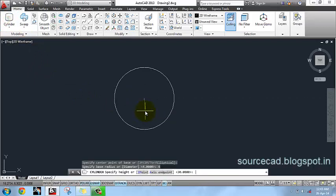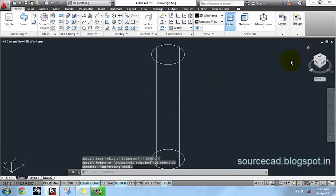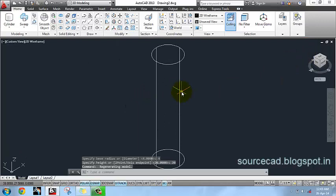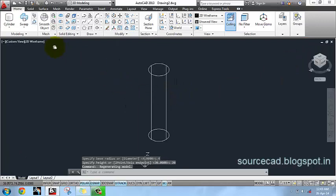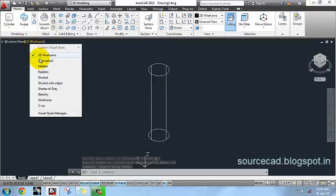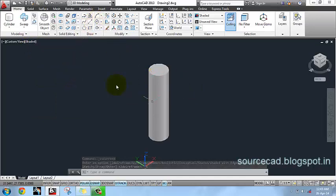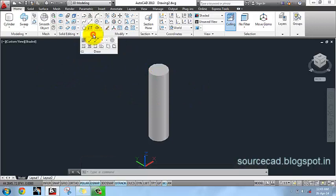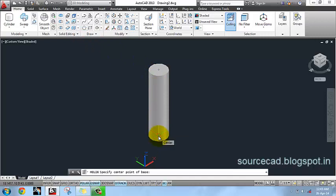Now go to 3D and you can see its complete geometry. Go to 2D wireframe and make it shaded just to make it clearly visible. Next I'll go to Draw, select Helix, and select this point as center of the helix.